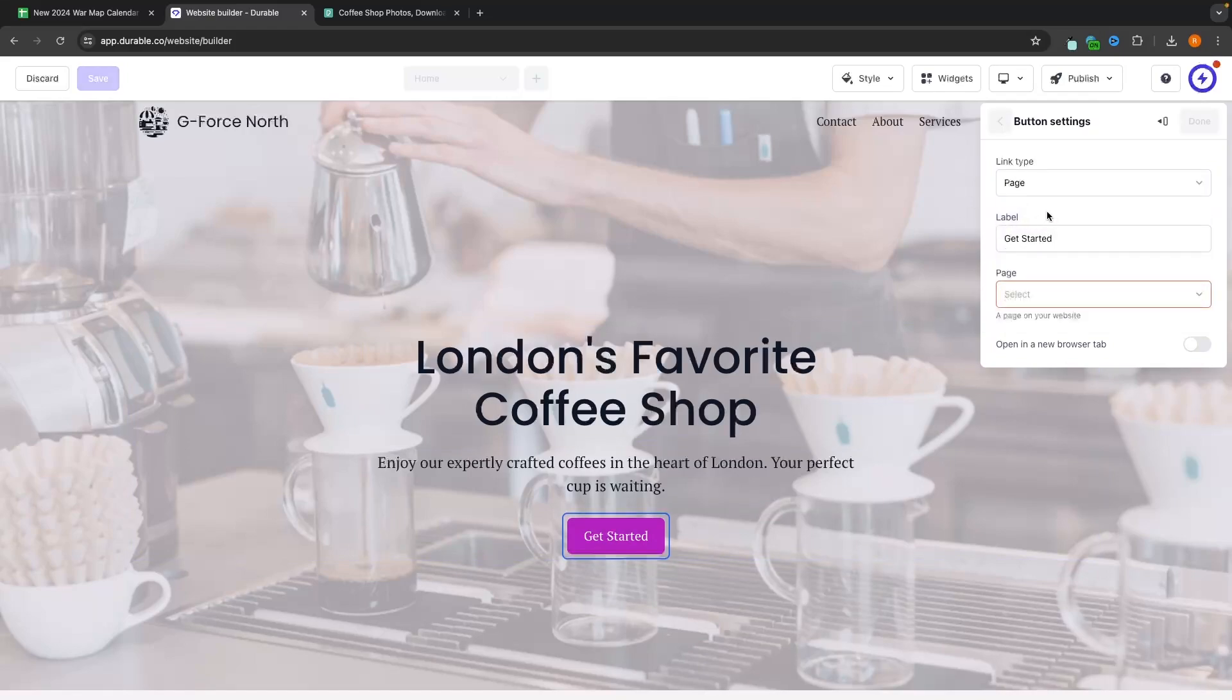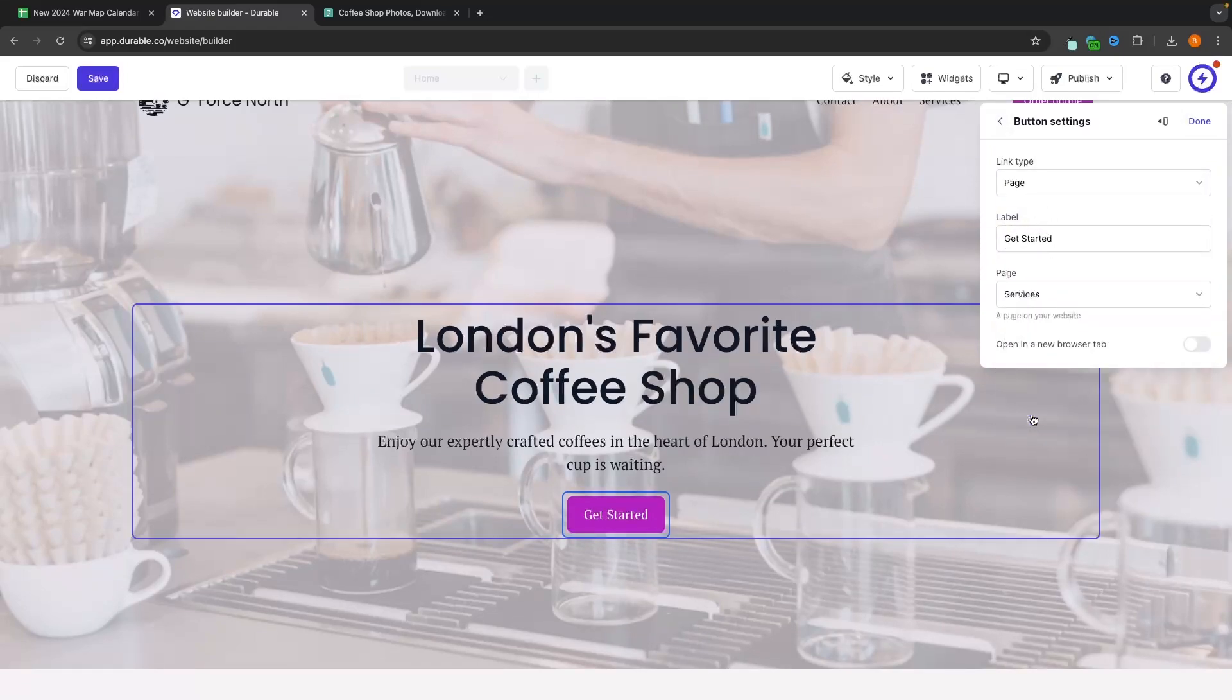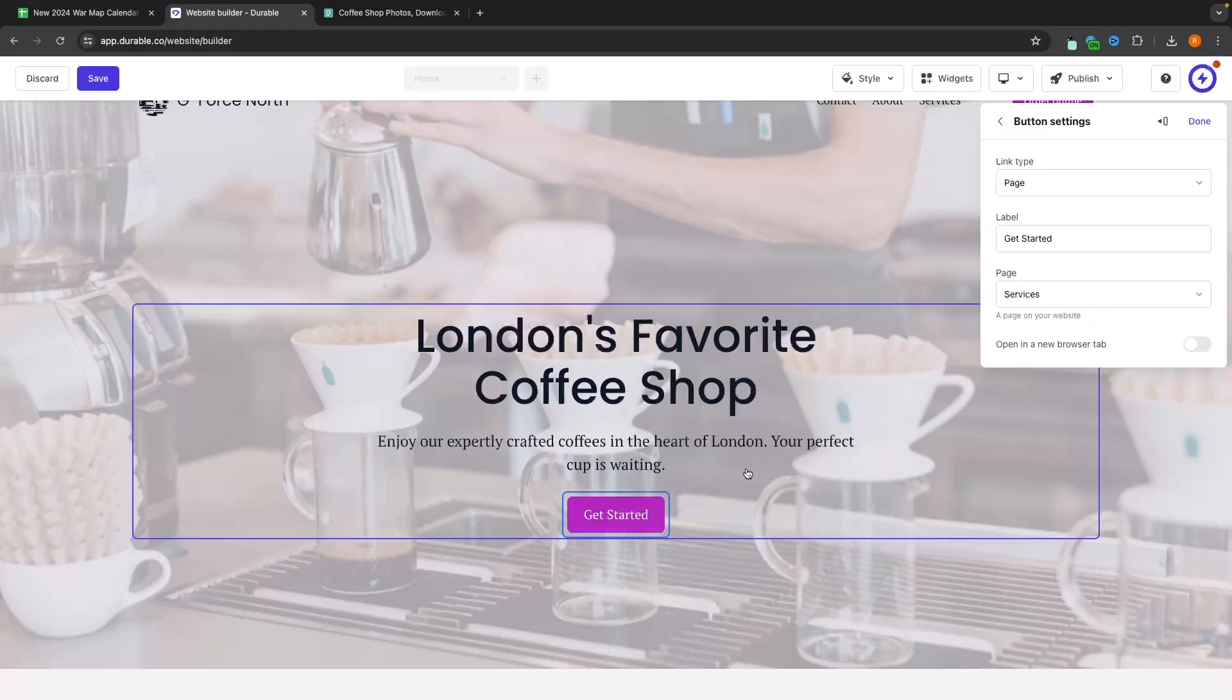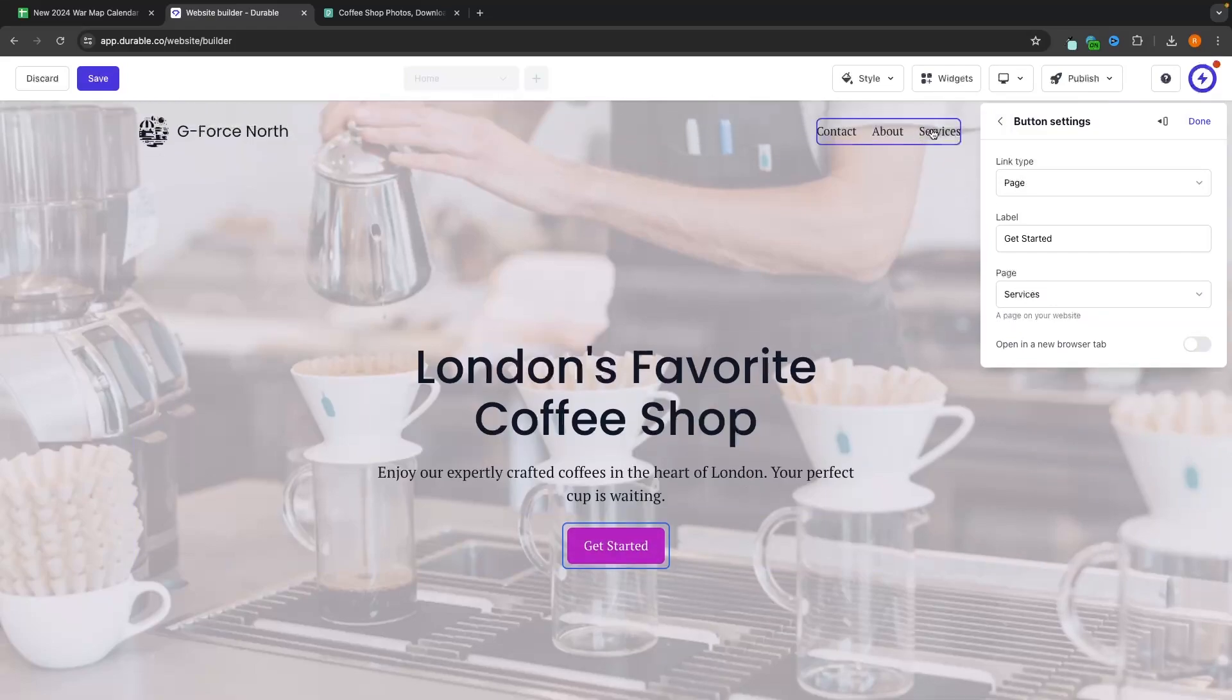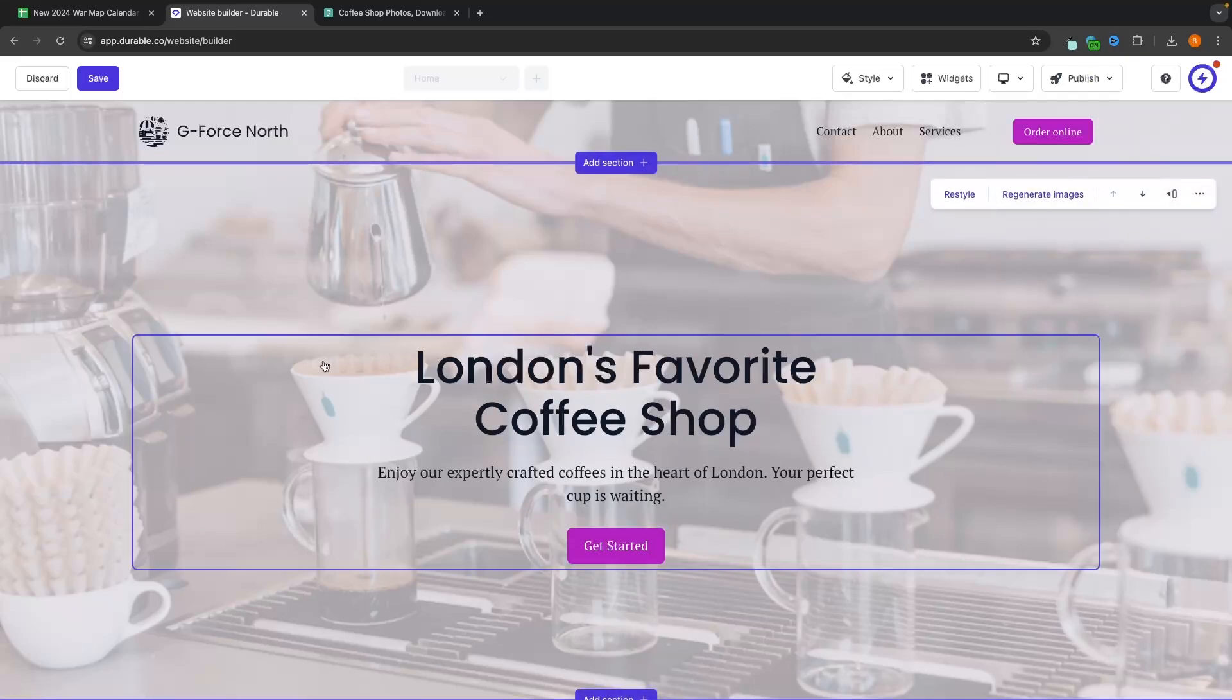So the link type right now is set to external, which would take people off the website if they clicked on this, but I'm going to change this to page. And then the page is going to be services. So when people click on this link, they will now be taken to the services page of the website. Perfect. I'm just going to click on done to save these changes.